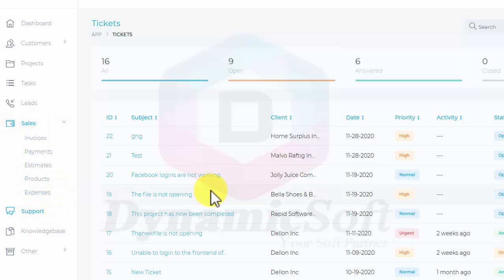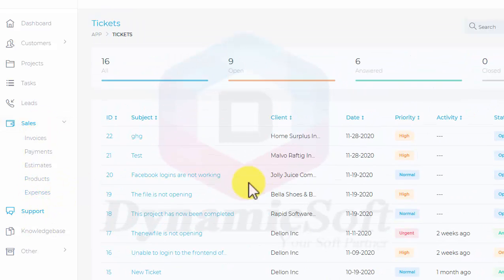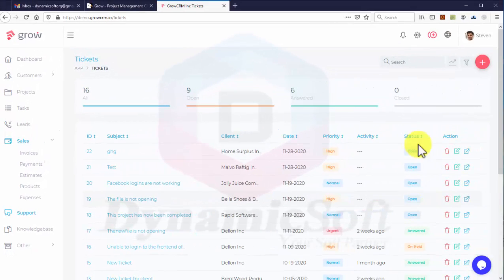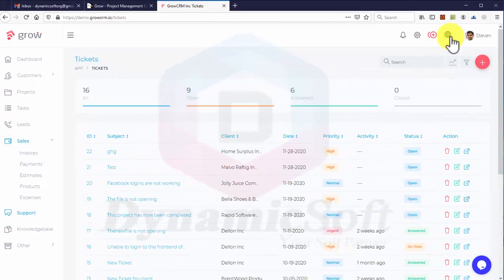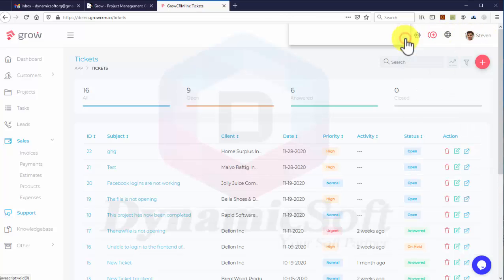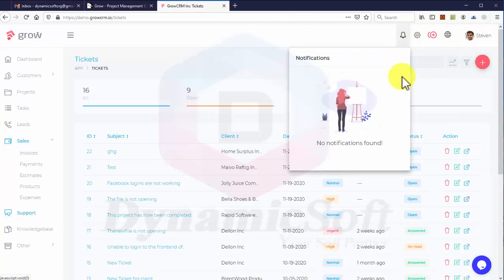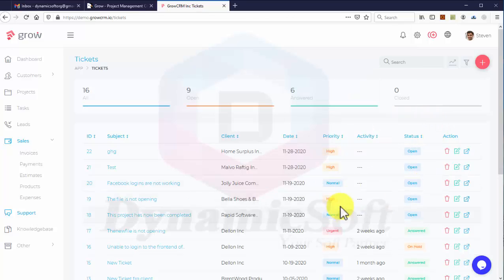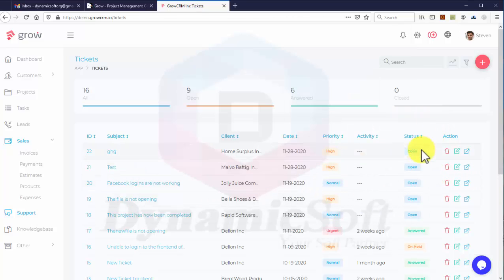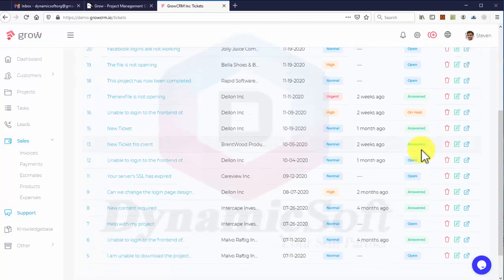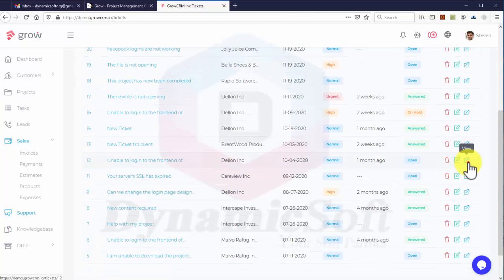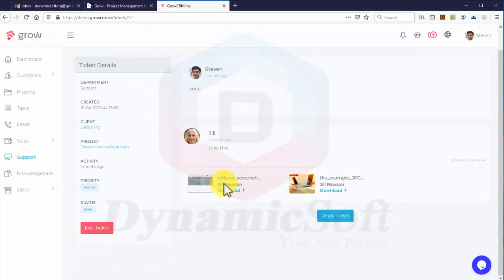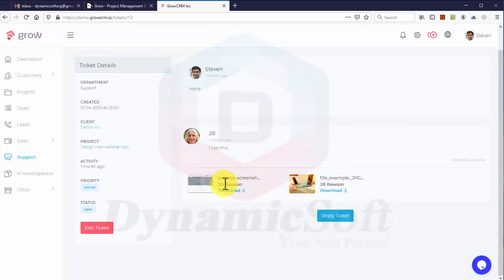This is the support ticket section. Support tickets that are currently open will give you a notification here in the notification center. You can change the status right away.